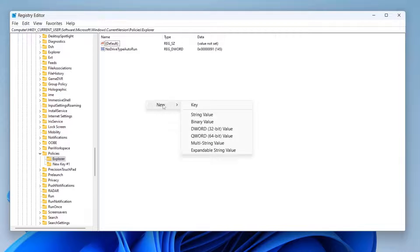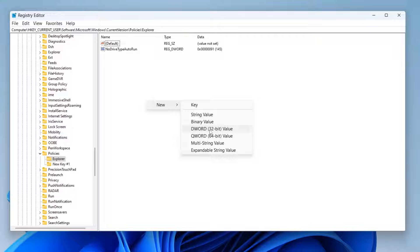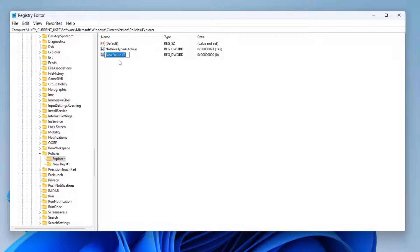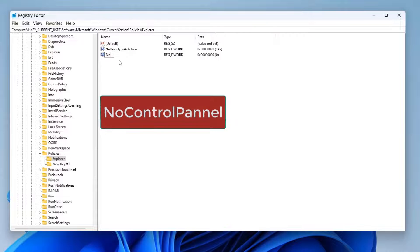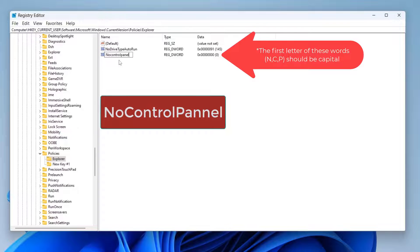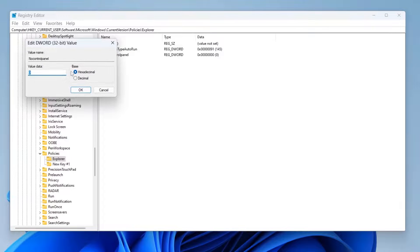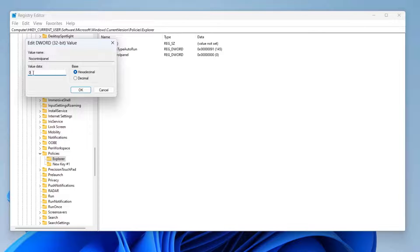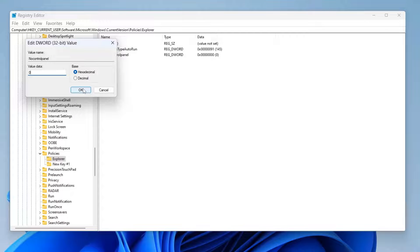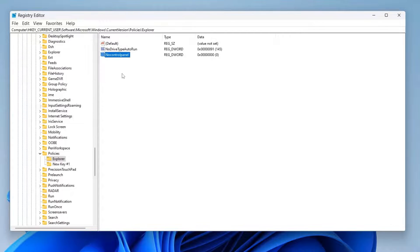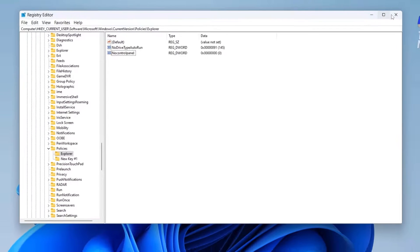As we already have an Explorer folder, I have selected it, then right-click on empty space and click on new, and then you need to click on DWORD 32-bit value. Now here we need to name it to exactly as I am typing. Don't put any space here, so type 'NoControlPanel'. Here just click on this and you should change the value data to 0. So we are changing the value data to 0. The file name we have created is NoControlPanel.